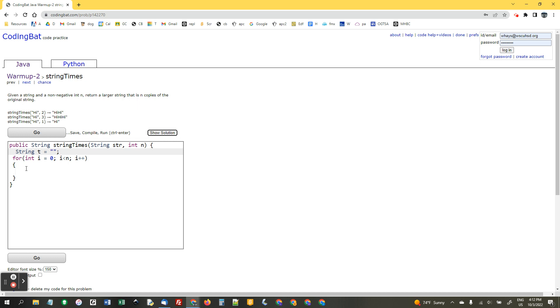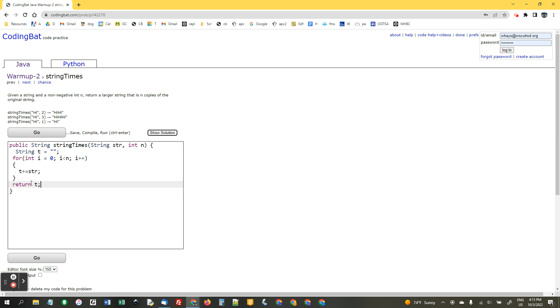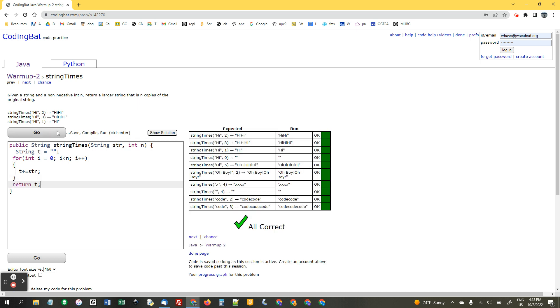And then, in here, I'm going to say t plus equals str. That adds str to this empty string over and over again, as many times as we need. And then, in the end, we're going to say return t. Here we go.